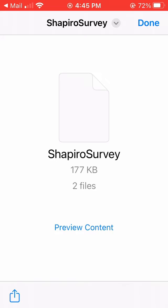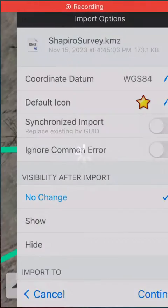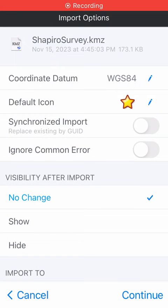When you get to this page, click on the small box with an up arrow at the lower left corner of the screen. A pop-up window will open with options on what to do with this file. Tap the Map Plus app to open it there. You may need to scroll this list to the right to see the app. Map Plus will open and ask you what you want to do to import this file. Under Visibility After Import, make sure that no change is selected, then click Continue.